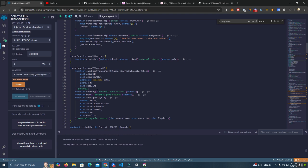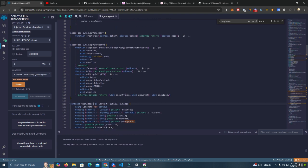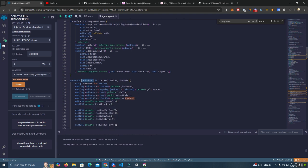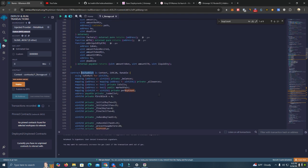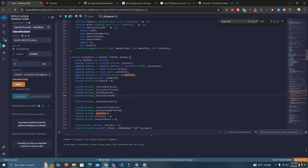The first thing we want to do is go to line 117 and name our contract. Then here we have the initial buy tax, initial sell tax, and the final buy and sell. The fee will be reduced to zero after some time after launch.